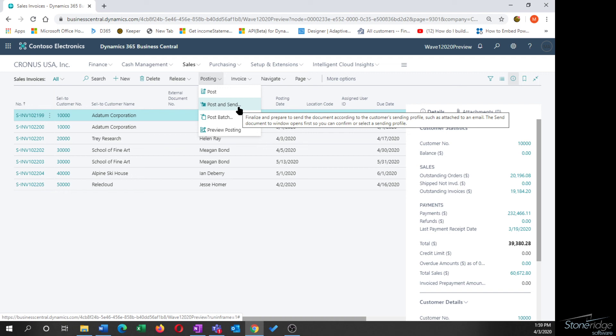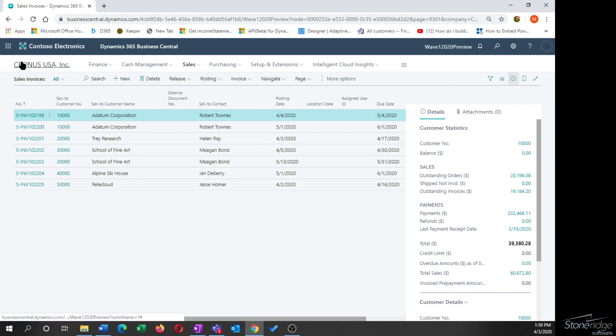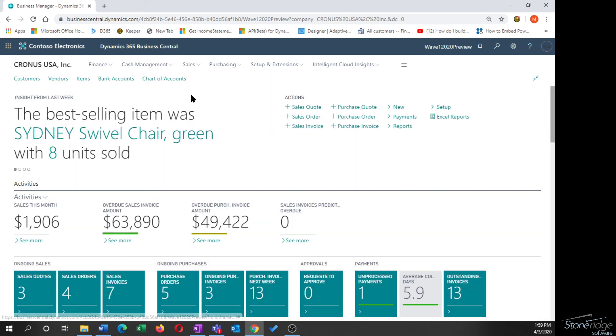So got some great success stories here with clients implementing this send option, big time saver, as well as eliminating sort of that decision process in the document processing to know, was this supposed to be emailed or was it supposed to be printed? And again, you can put multiple email addresses on the document sending profile. So I hope that helps with the configuration of the send option.